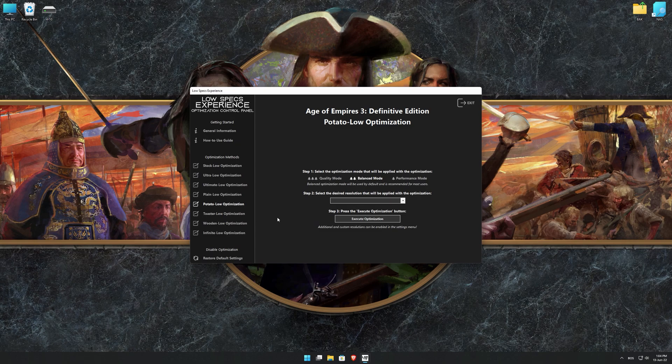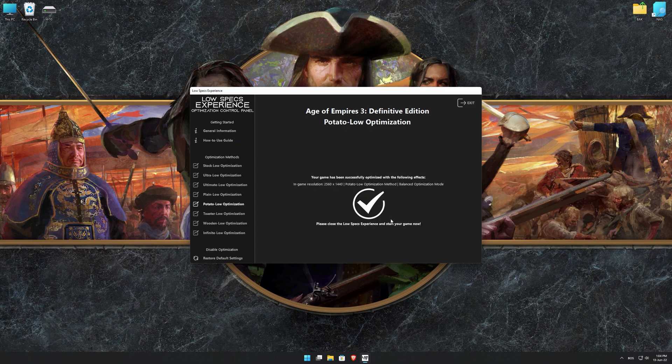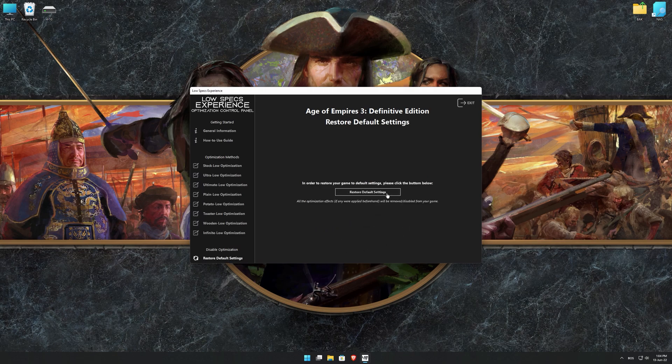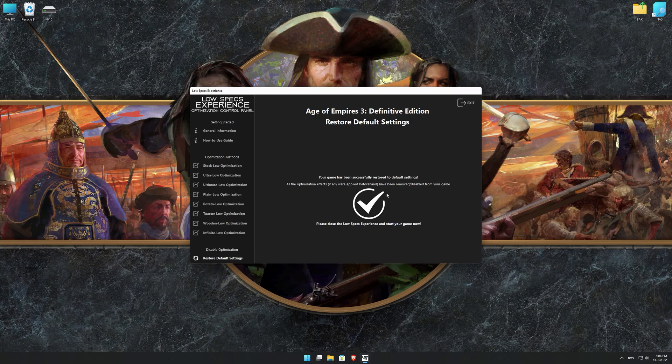When the optimization control panel loads, simply select the optimization presets and the resolution you would like to render your game at. This is something you will need to experiment on your own in order to see what works for the system the best. Once you decide which optimization presets and resolution you are going to use, press the Execute Optimization button and then start your game. Also, if you are not satisfied with what you see, you can always restore your game to default settings by choosing the restore default option.